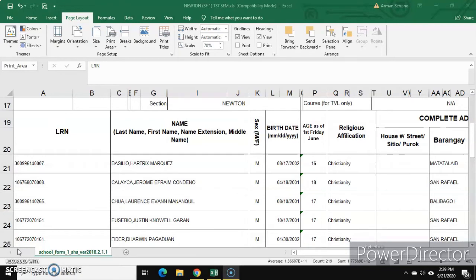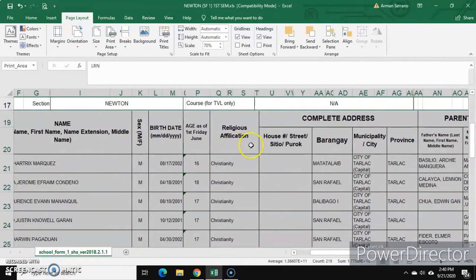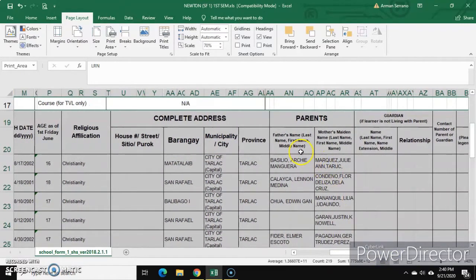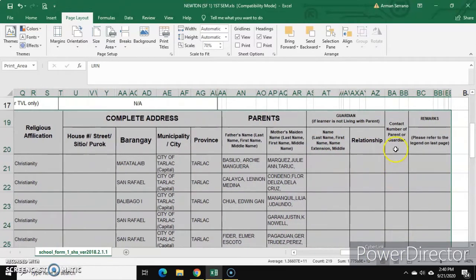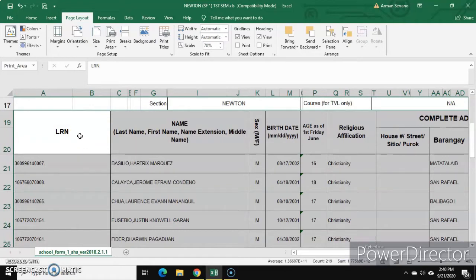Ano nga ba ang mga nakalagay na information? You have the LRN — the Learner's Reference Number — name, sex (male or female), birth date, age as of first Friday of June, religious appellation, house number, street, sitio or purok, barangay, municipality, province, then parents' information: father's name, mother's name, then the guardian, relationship to the guardian, and contact number of parent or guardian.